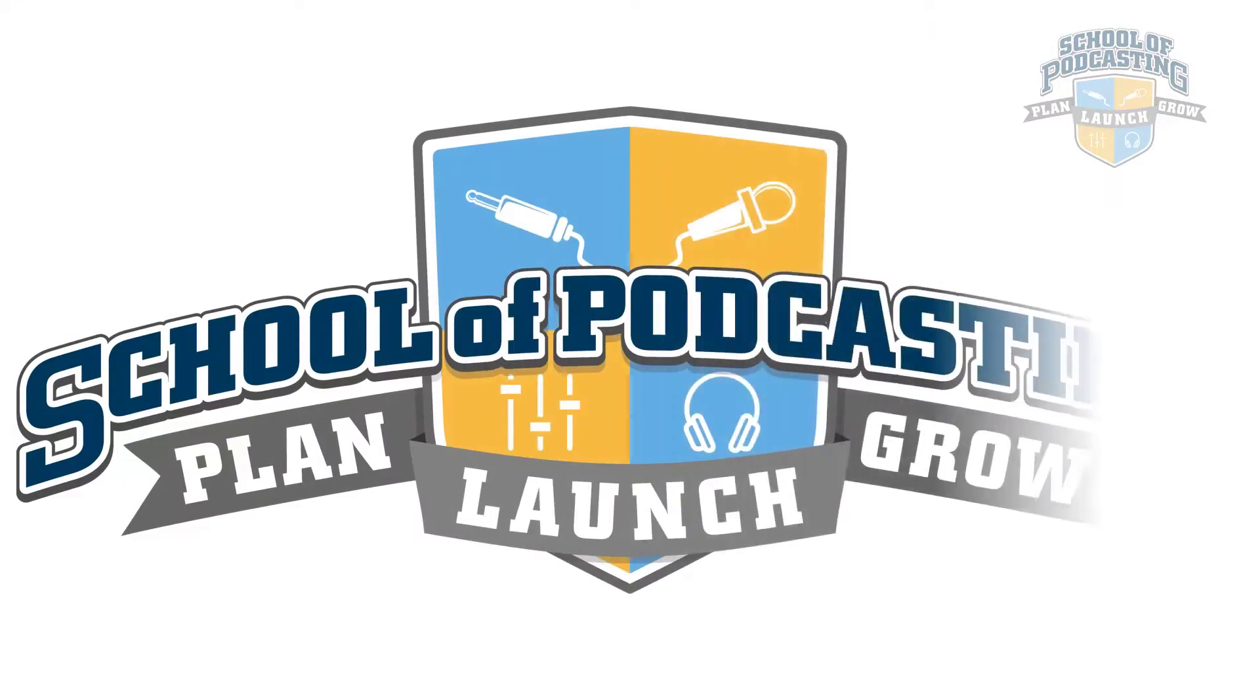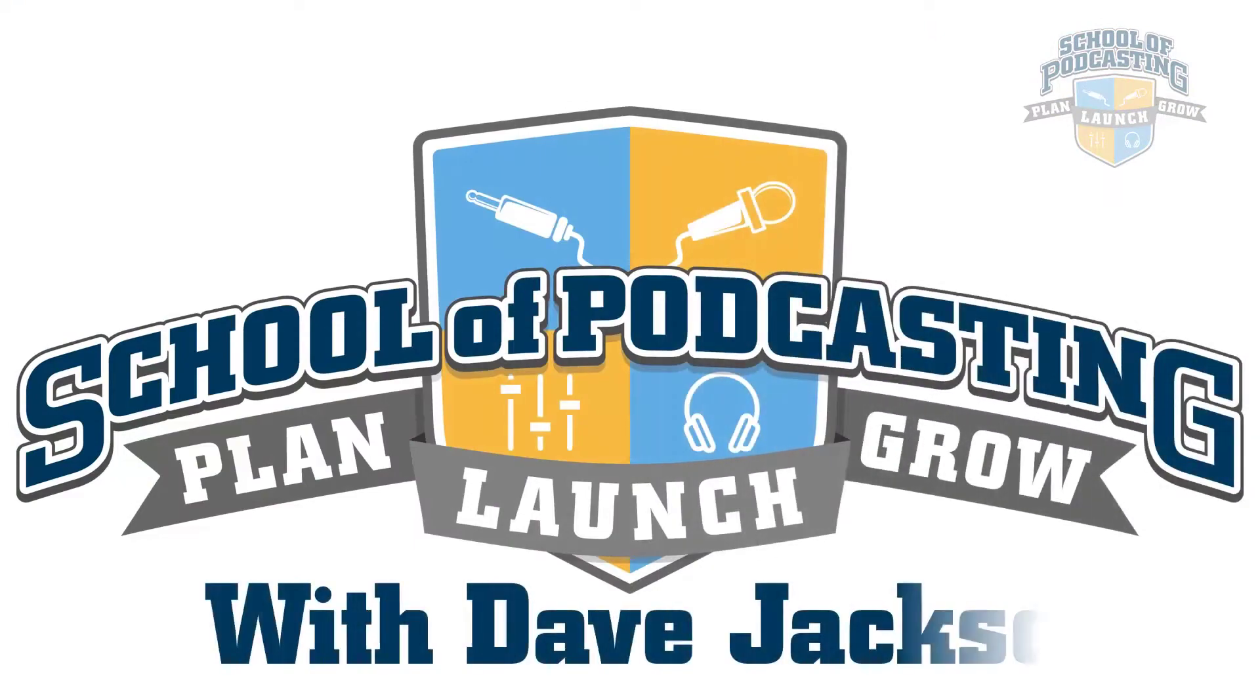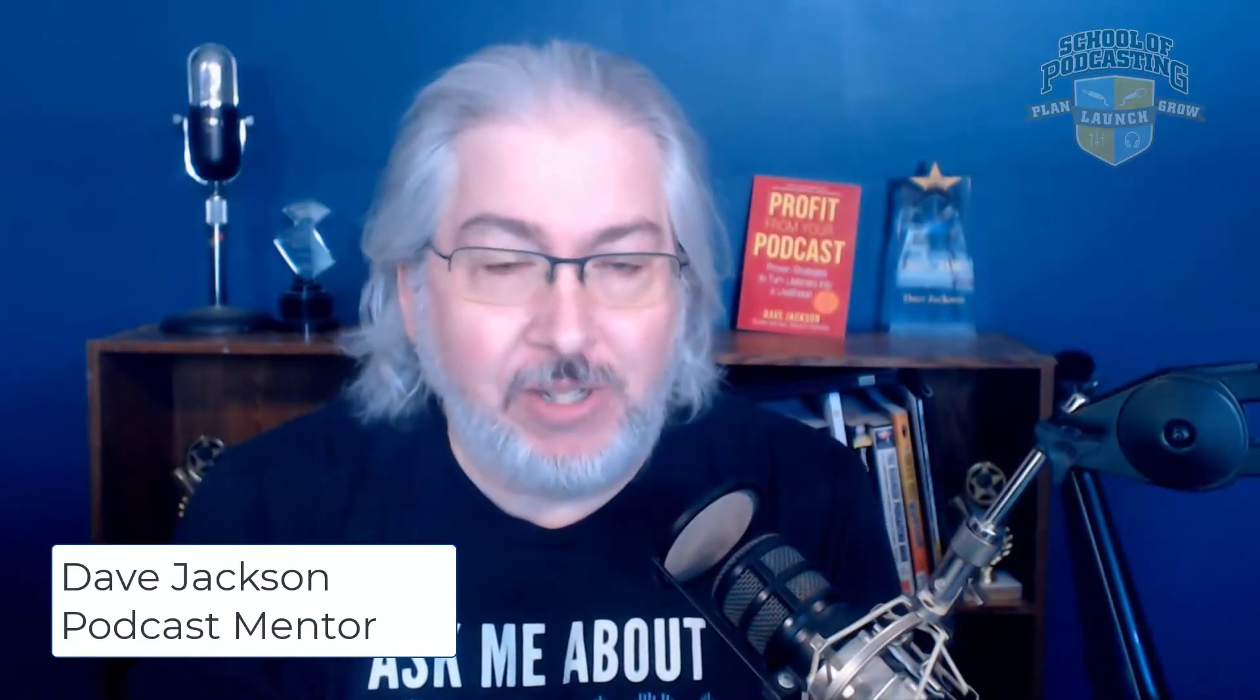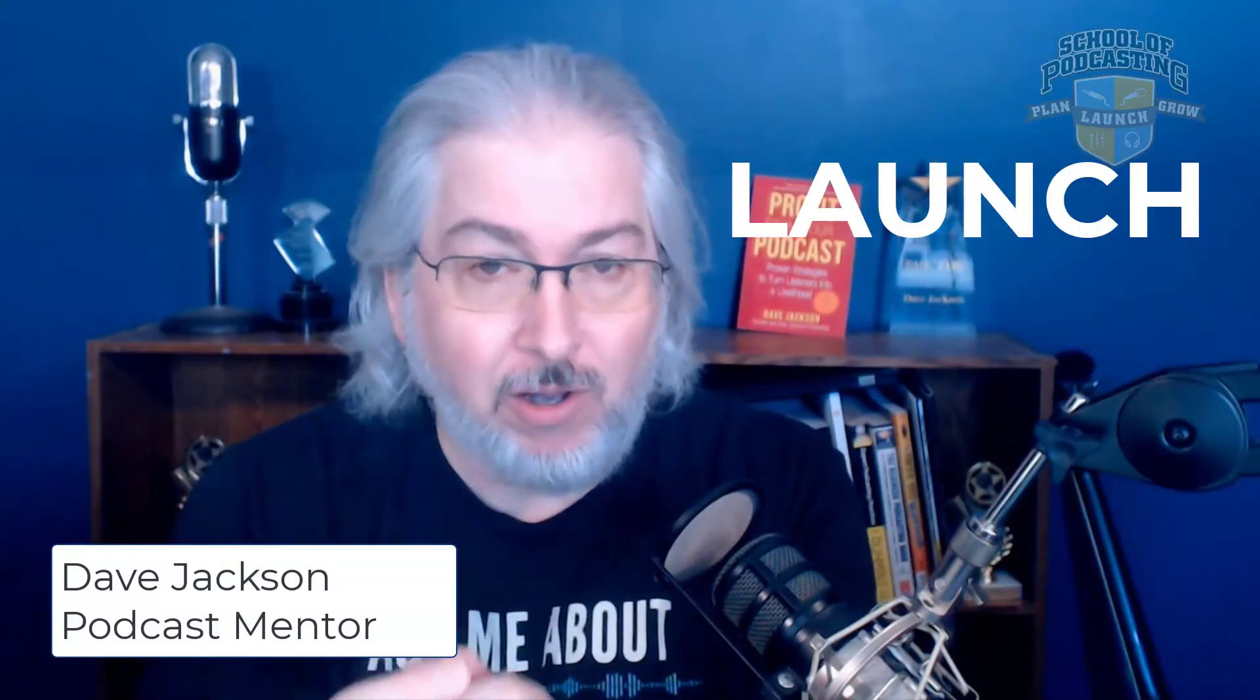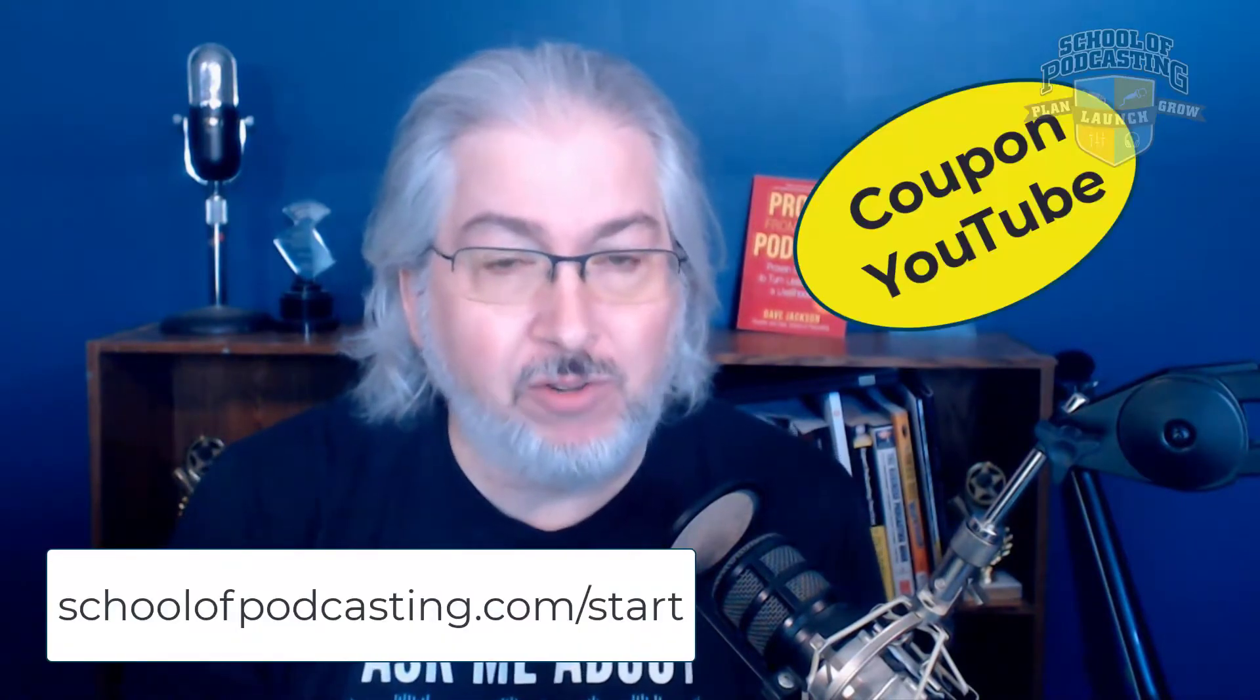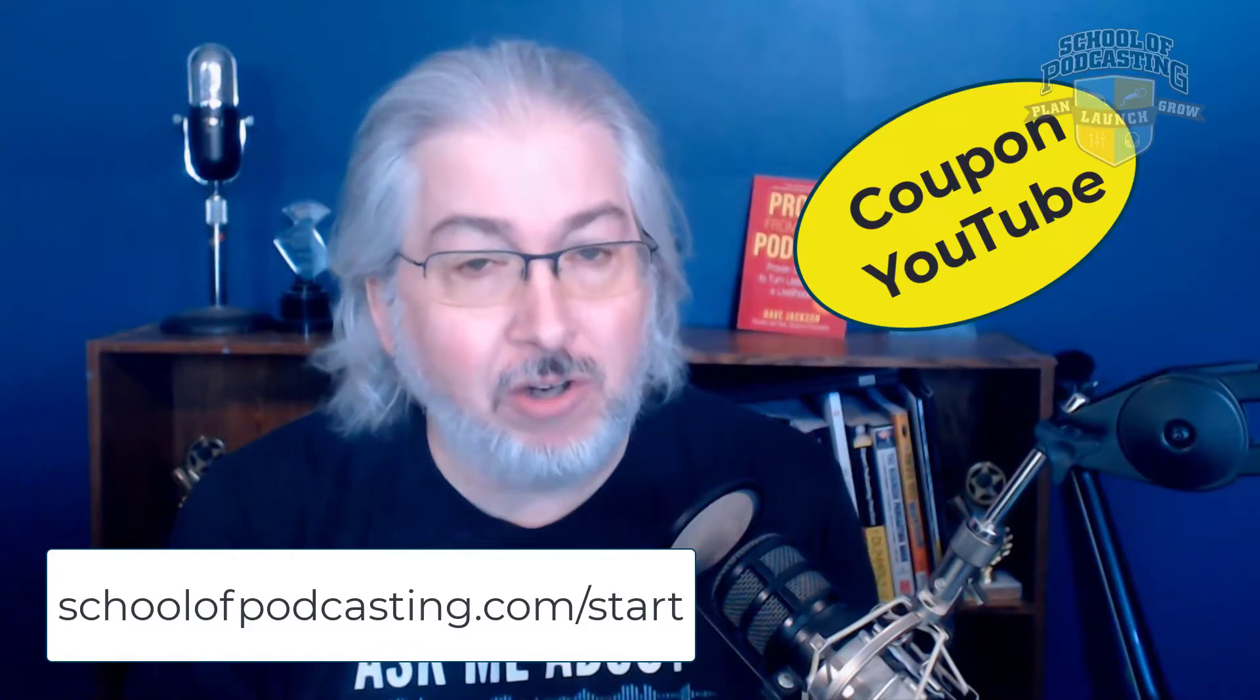The School of Podcasting with Dave Jackson. Hey, I'm Dave Jackson from the School of Podcasting where I help you plan, launch, and grow your podcast. Use the coupon code YouTube when you go to schoolofpodcasting.com slash start.